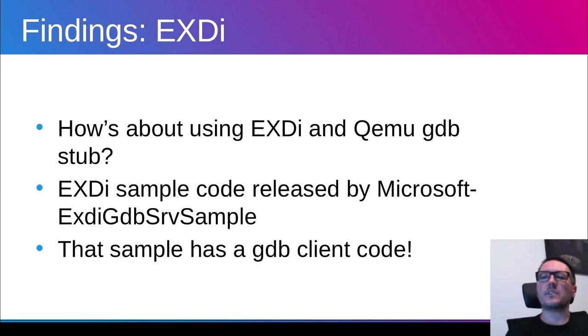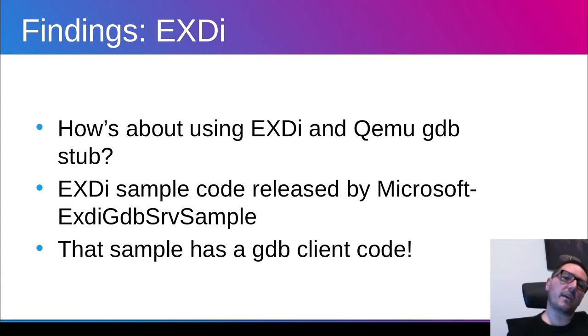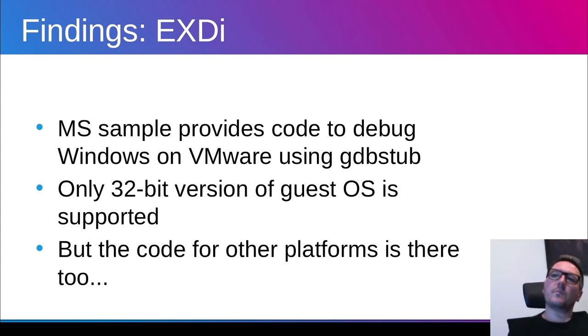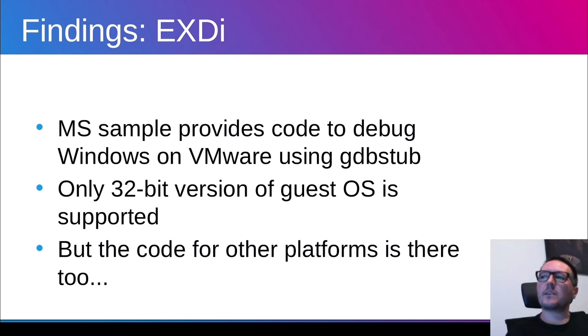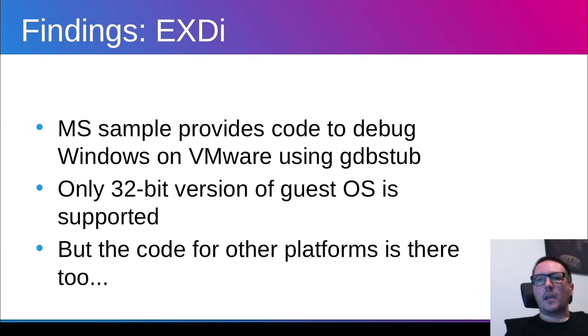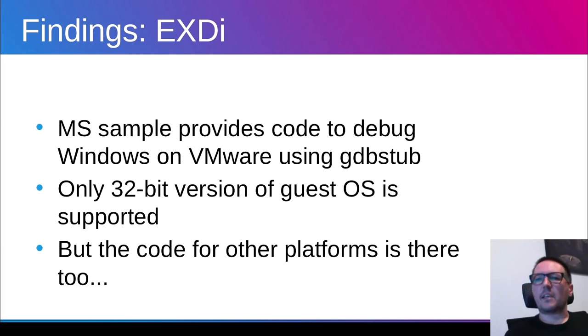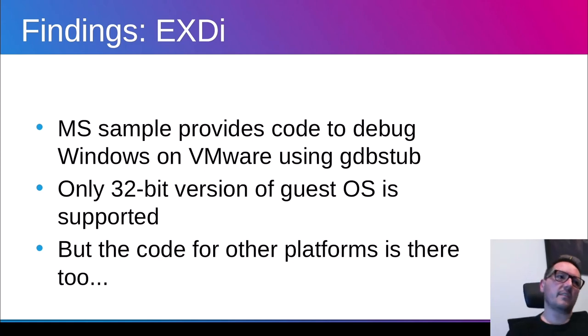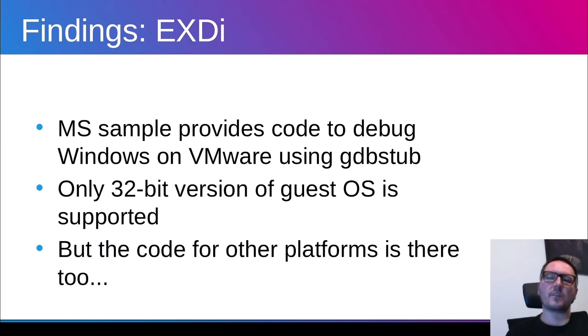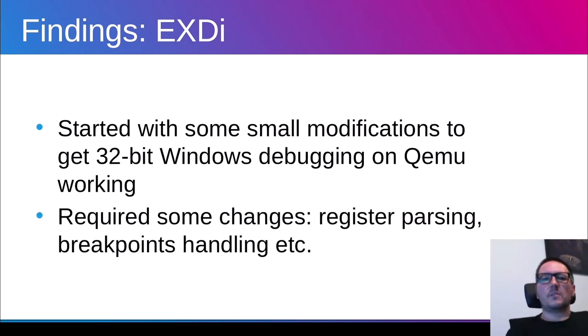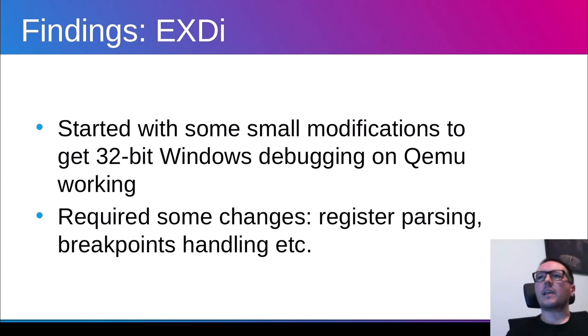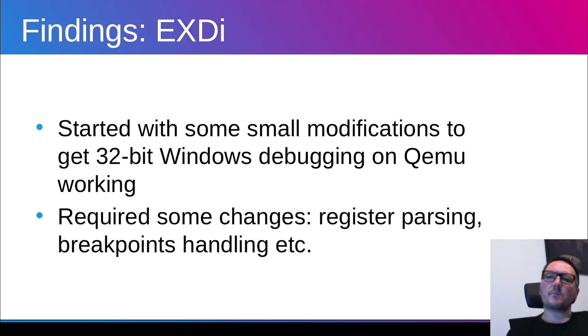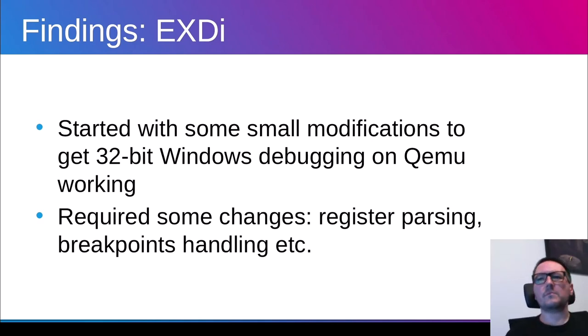And this code under name XDI GDB server sample can be used for this purpose. And interestingly, the sample is in this state that it already has a GDB client code. So sample that I have found provides way or implementation to debug Windows on VMware using GDB stub. However, I haven't really tried this, but I have found this only 32 bit version of Windows guest is supported. And there was also some code untested and unfinished for other architectures, other platforms.